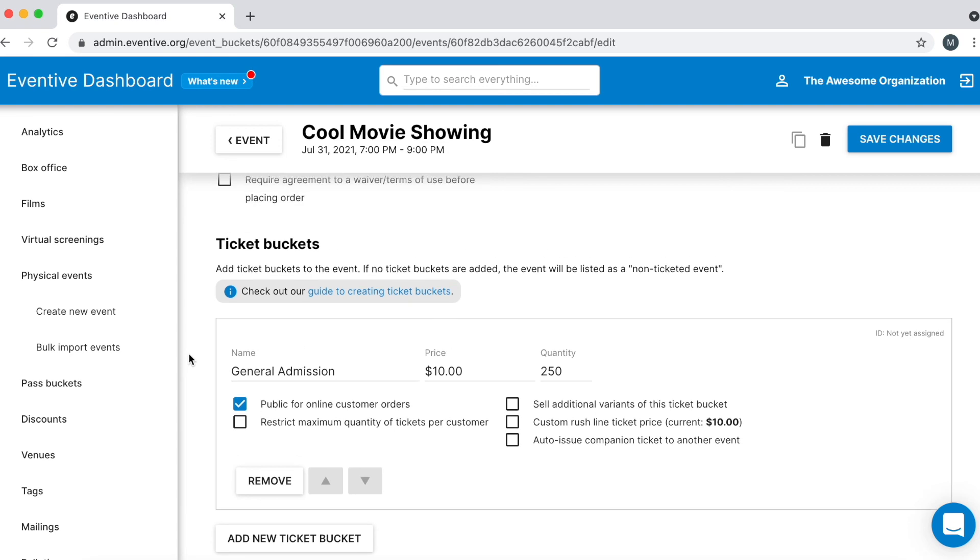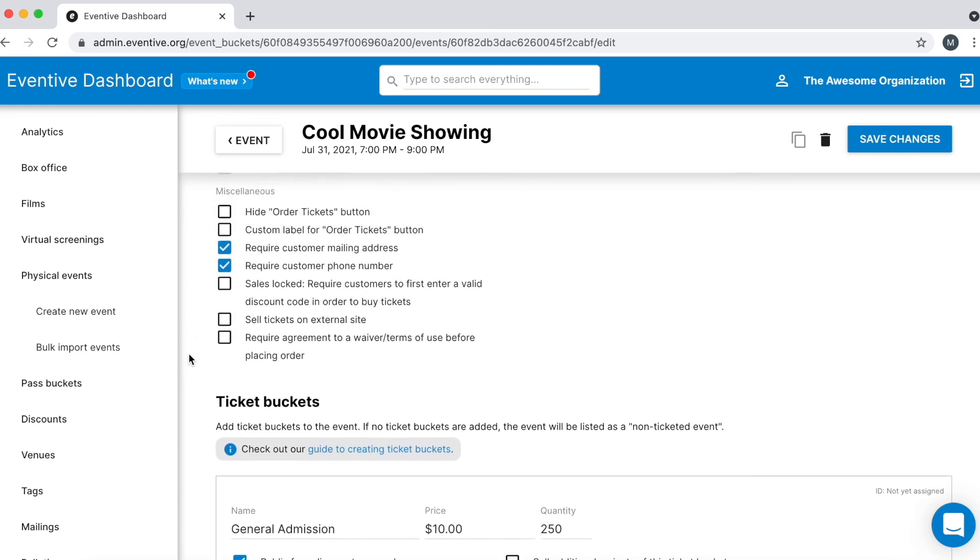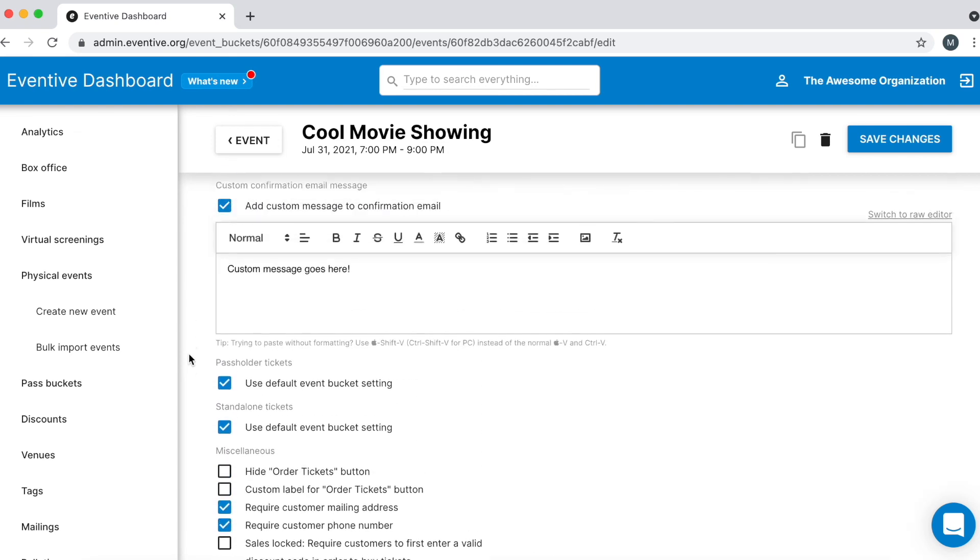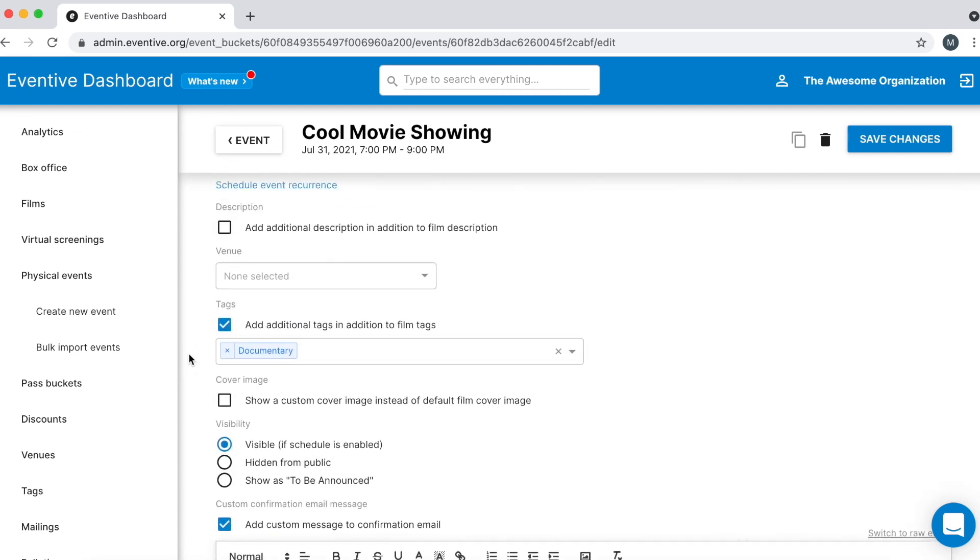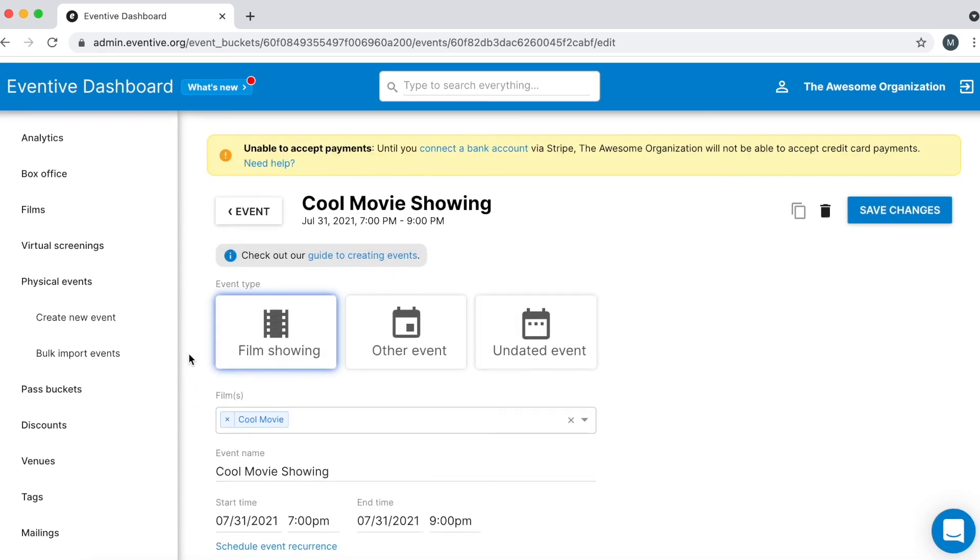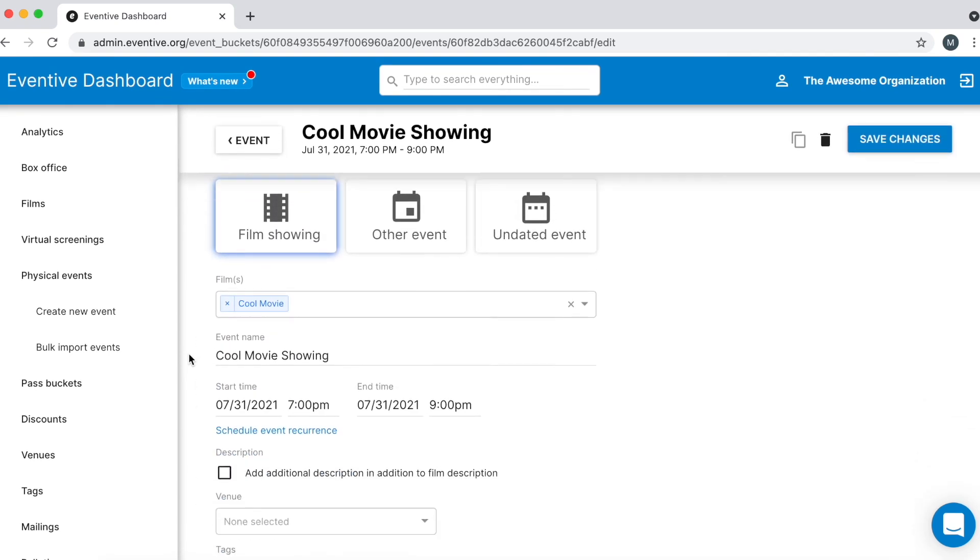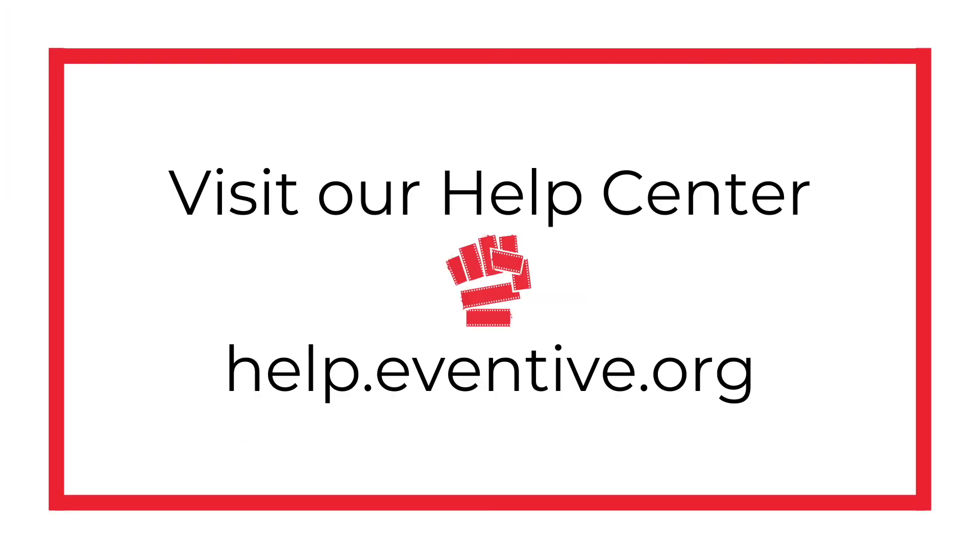Learn much more about the settings mentioned as well as settings we didn't go over by reading the Help Center resources linked in this video's description box. Visit our Help Center at help.eventive.org to learn even more.